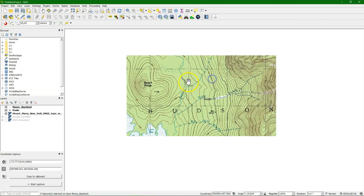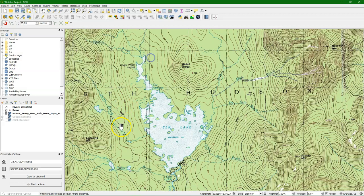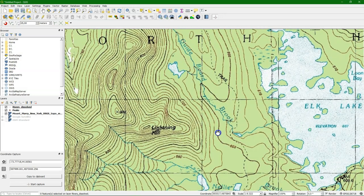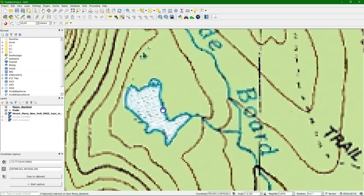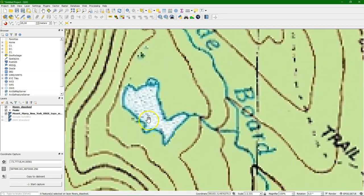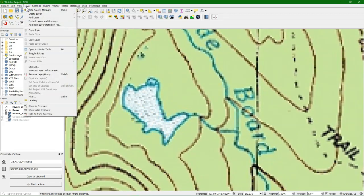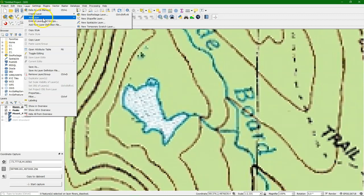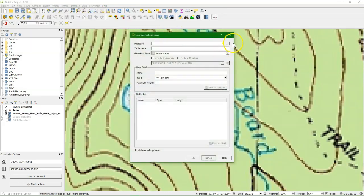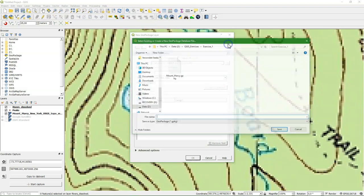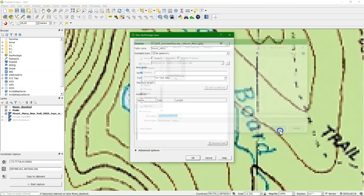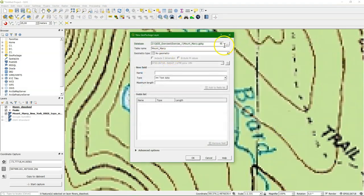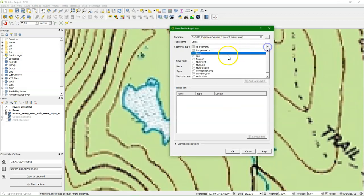Now let's do polygons. We're going to digitize the lakes. I choose some small ones just for demonstration purposes. So again the same procedure. Create layer, create layer. And then we choose a new geopackage layer. We choose the existing database of Mount Marcy. Change the table name to lakes. And for the geometry, we will choose polygons.